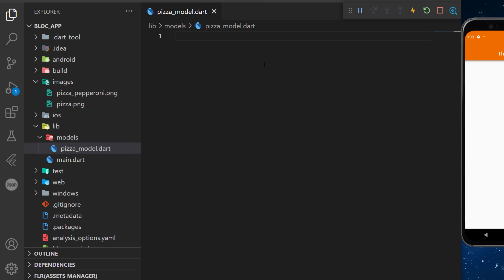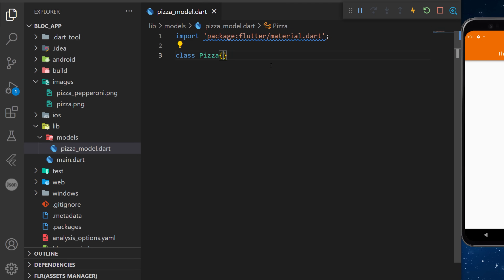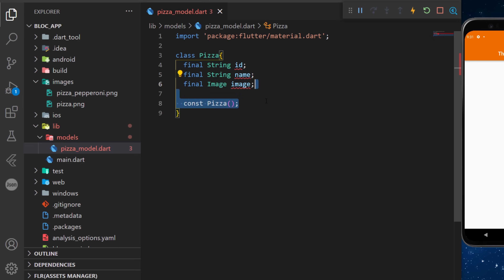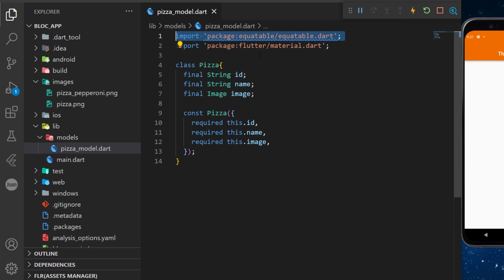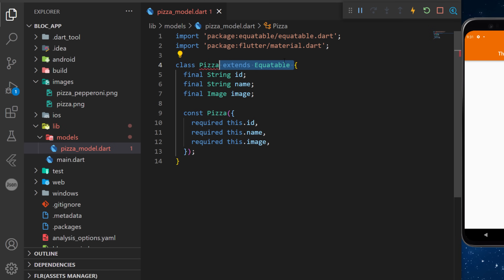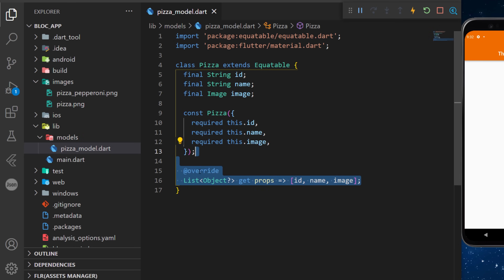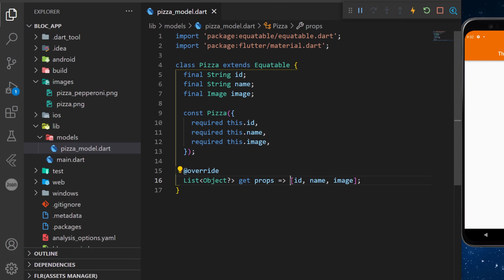For the pizza model we import material.dart and we create the class Pizza. This one will have an id, a name, and an image. With this we can create the named constructor and add the equatable package. We can now extend the Pizza class with Equatable, and to use it we just have to override get props with a list of id, name, and image. This will be used to compare the state of the bloc later.